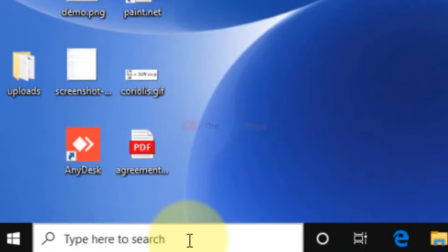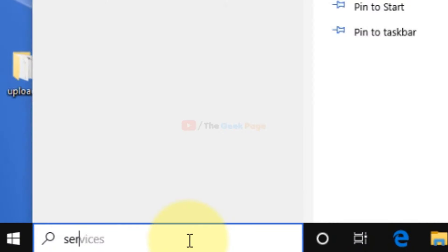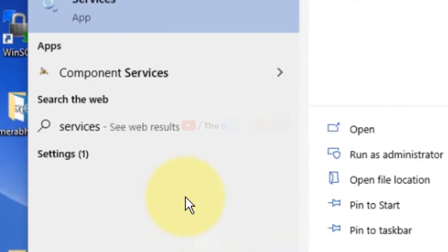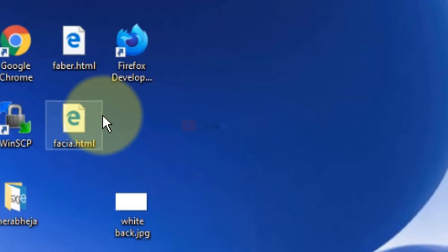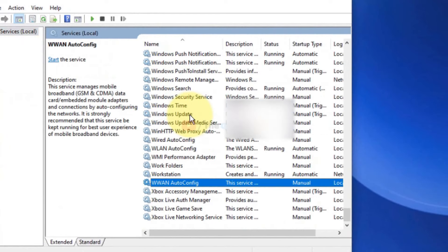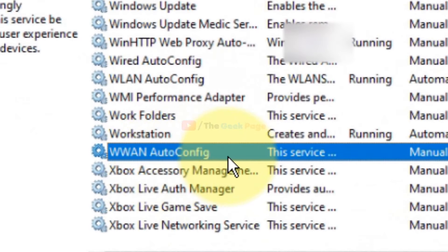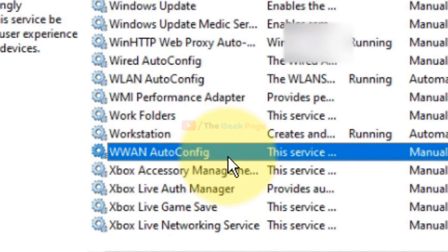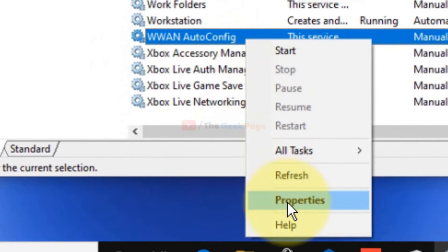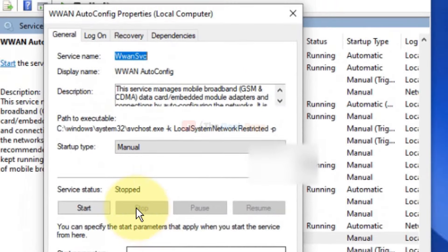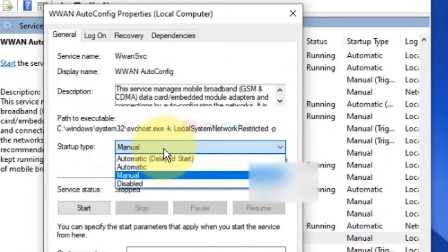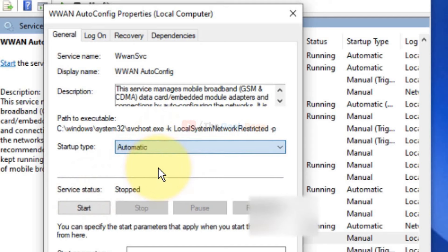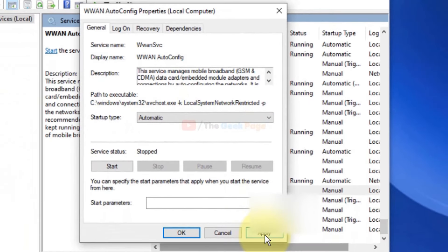Next method: search for Services in the Windows 10 search box and click on Services. Now search for the service 'WWAN AutoConfig'. Right-click on the service and click on Properties. Click on Start to start the service, then choose Automatic from the drop-down, click Apply, and click OK.